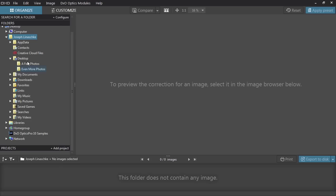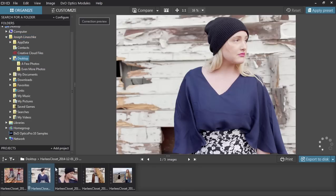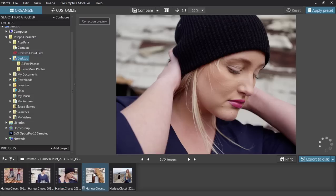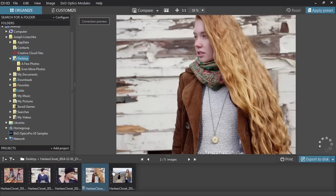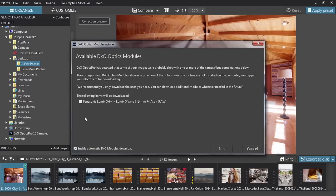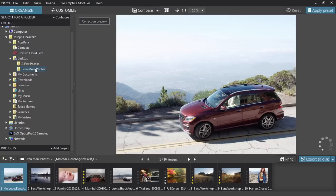To open an image directly in DxO Optics Pro, just navigate to it in the Organize tab. You don't have to import anything — simply point at any image anywhere on your system. If this is the first time you're looking at a photo shot with a particular lens or camera, the software will ask to download the profiles it needs to get started.